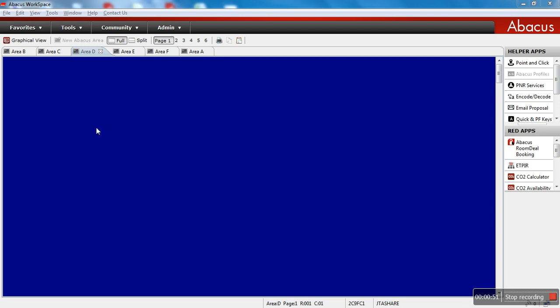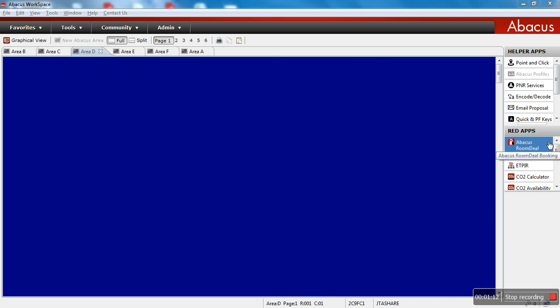What you can see now is the workspace emulator screen. On top, you may find file, edit, view, tools, window, help, and contact us. On the right-hand side of the screen, you may find helper apps and also web apps.